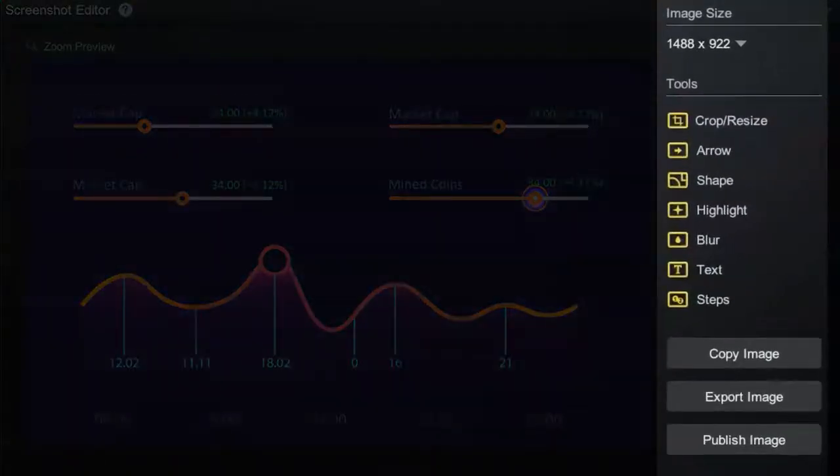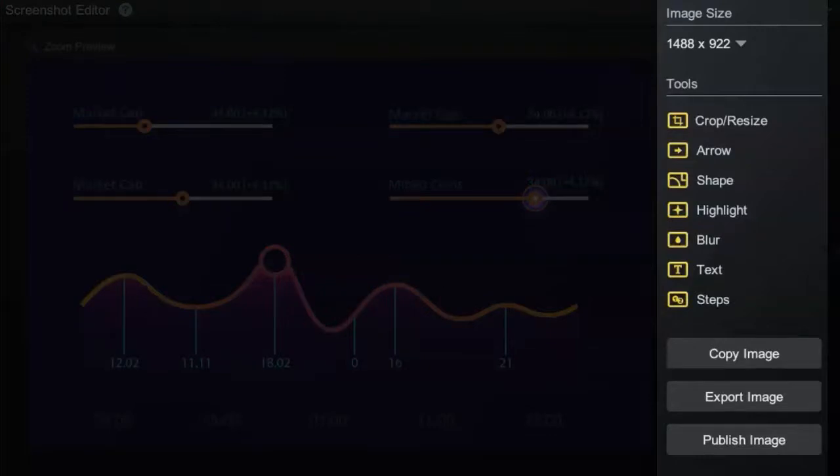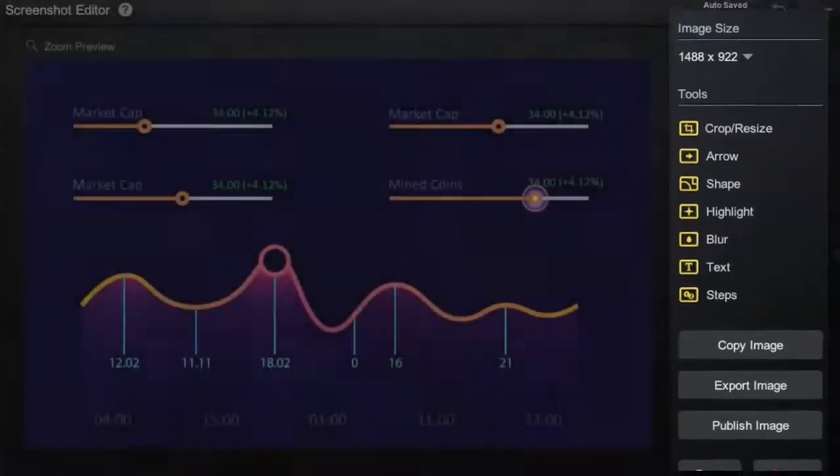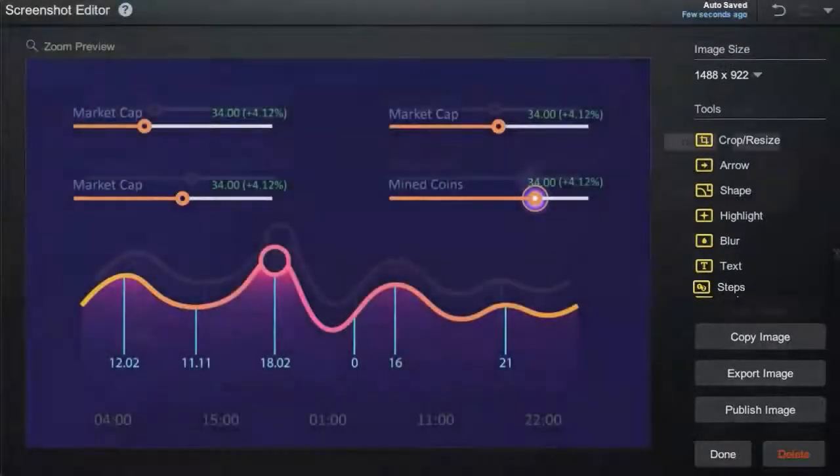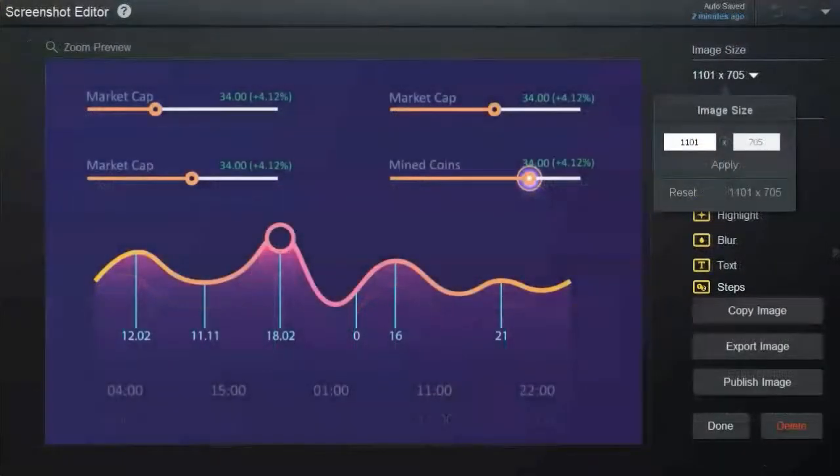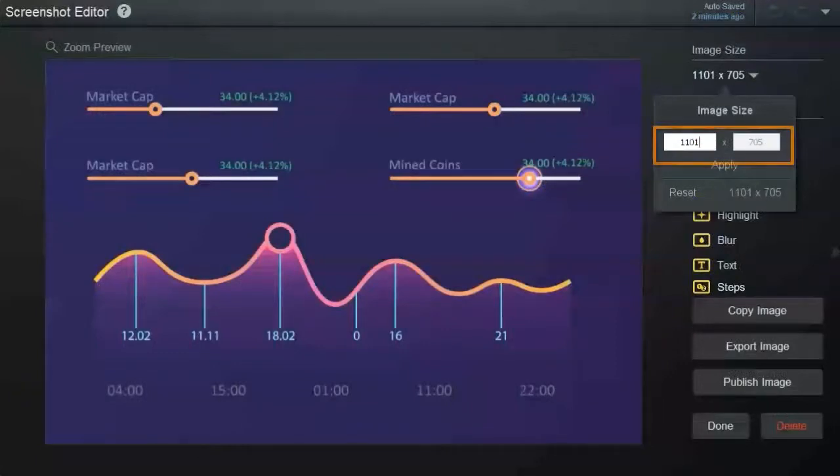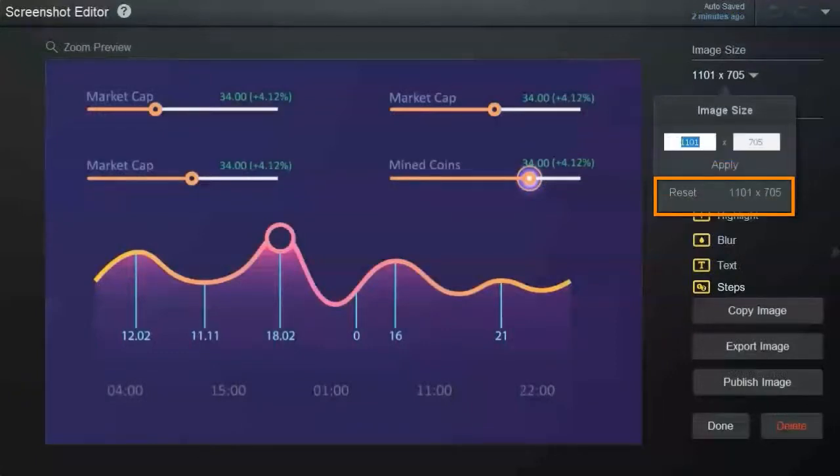On the right-hand side of your editor, you'll find several options to choose from. Image size gives you the option to adjust the size of your image. You can add size dimensions here or revert back to the original size.